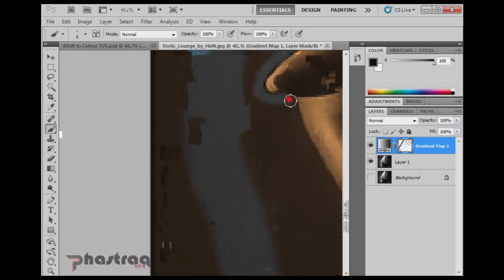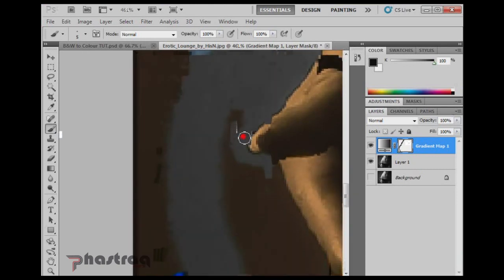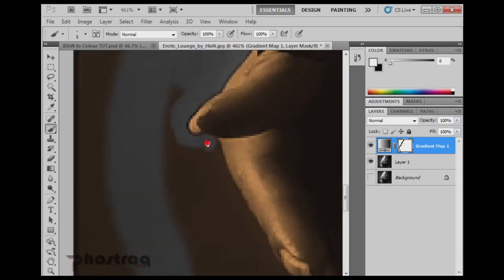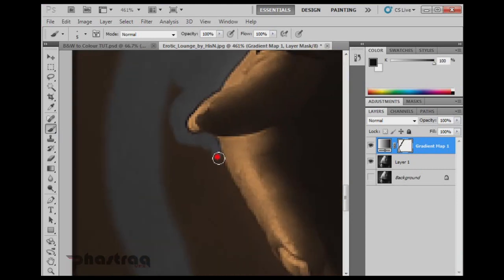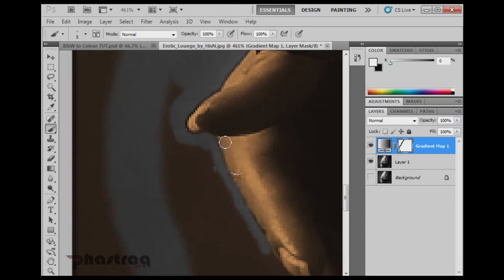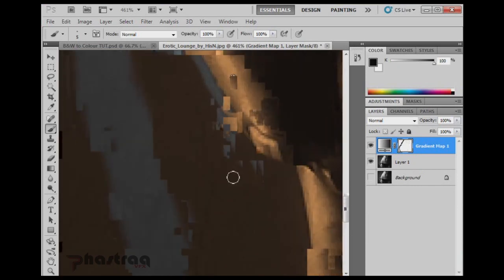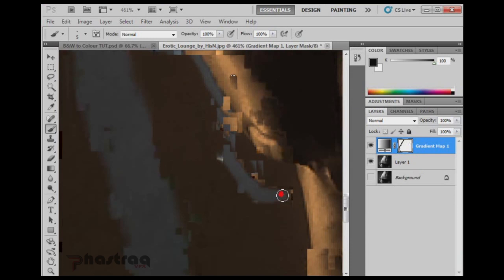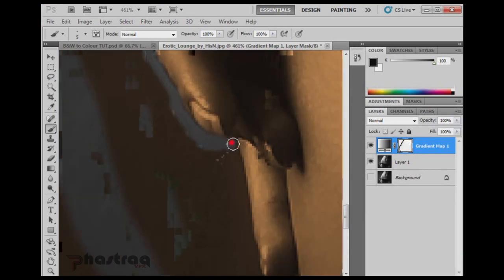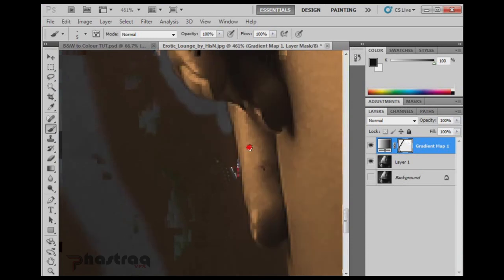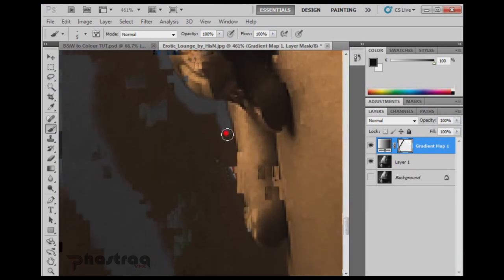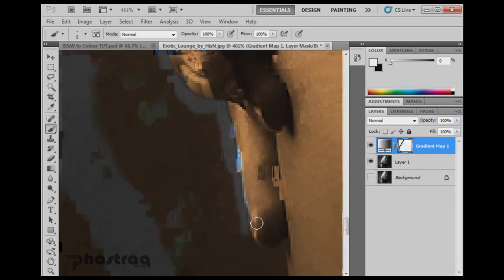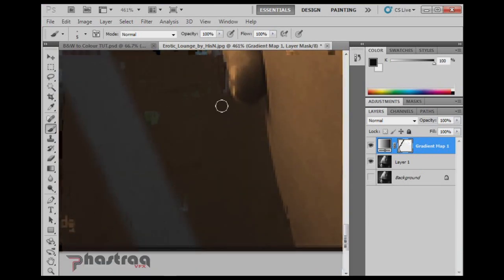I'm going to go around the fingernail and down the side of the finger. Again, this doesn't have to be perfect, but if you want that added level of perfection, just shrink the brush and zoom in some more to the image and you can add a lot more detail.